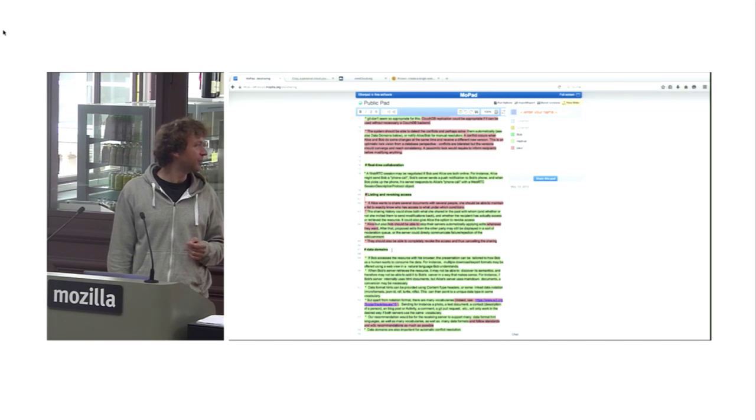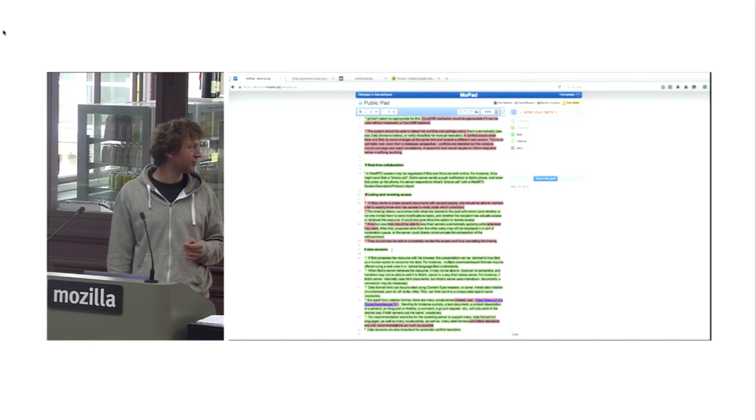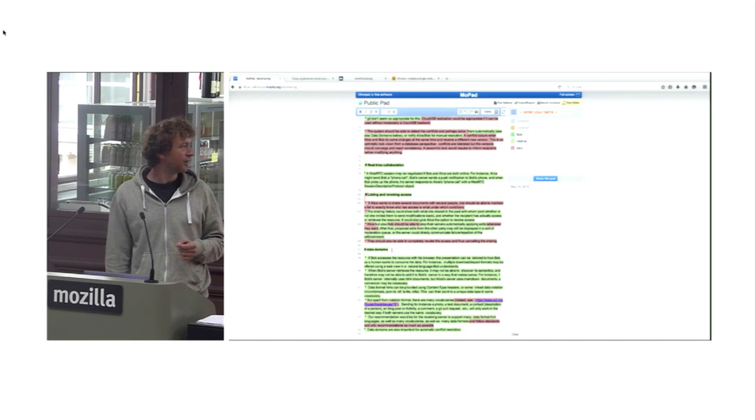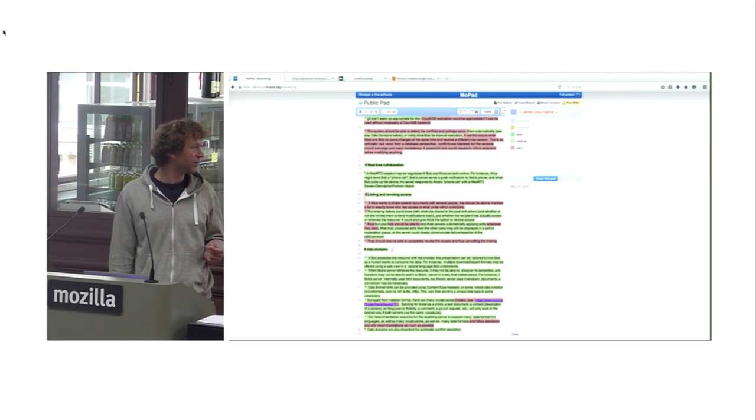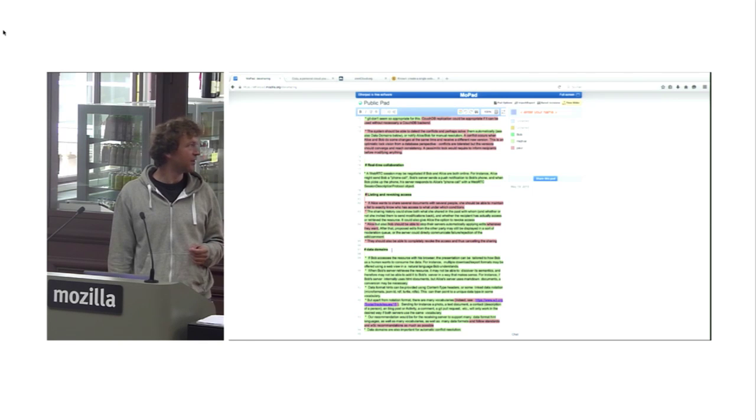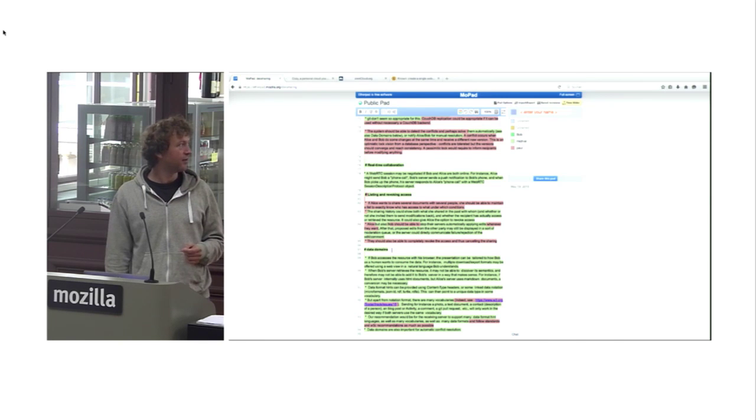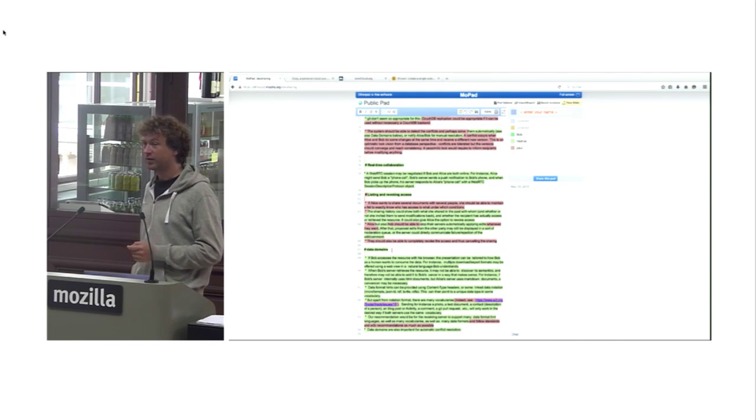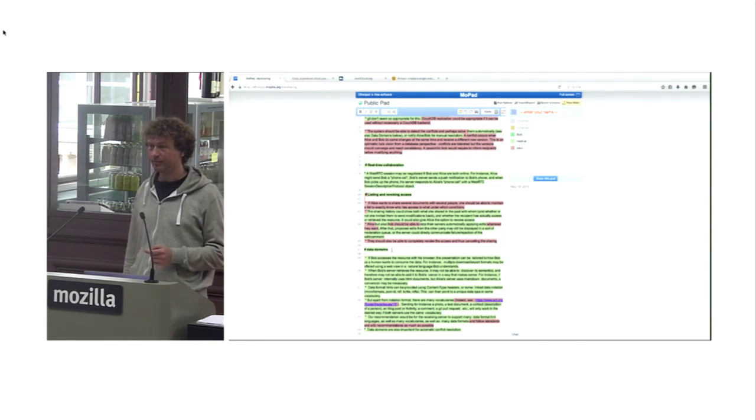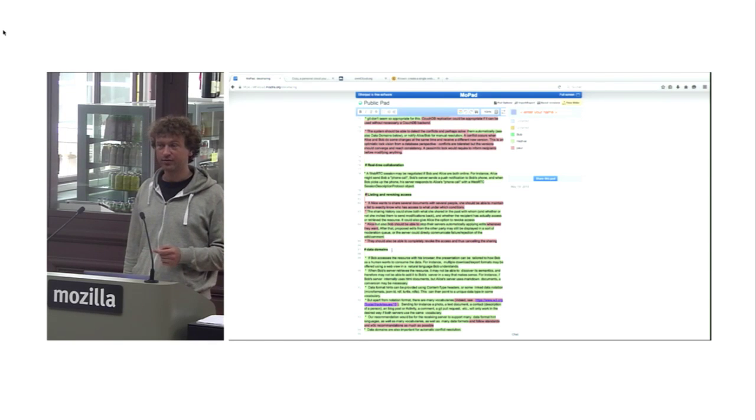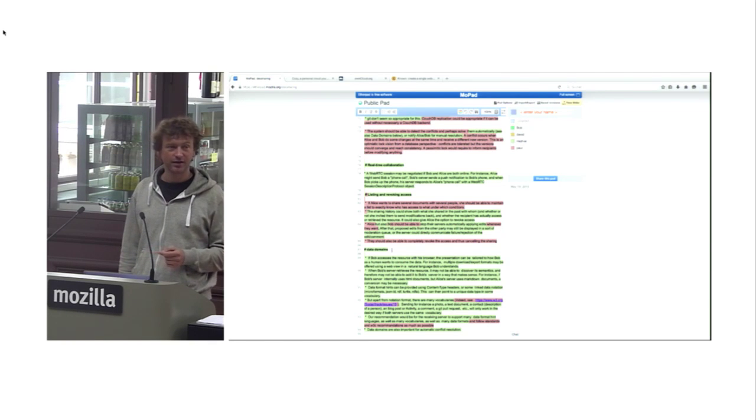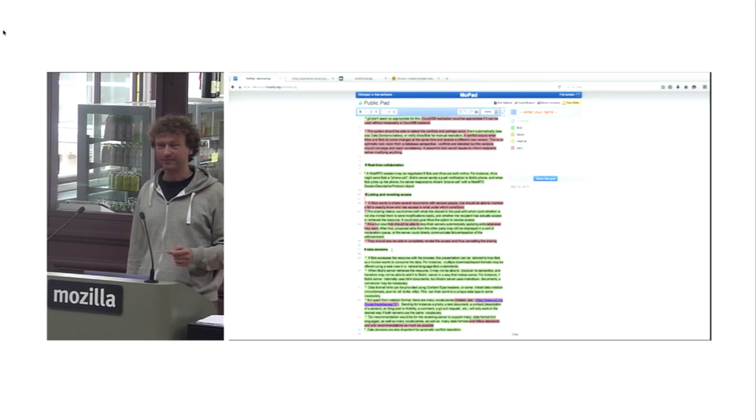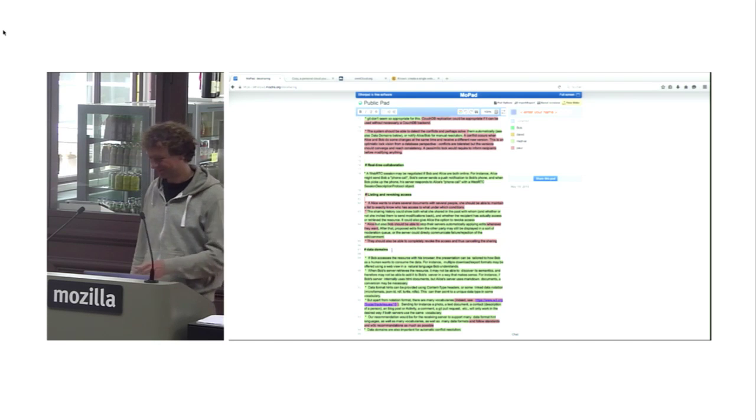So this is the etherpad you're all invited to join and maybe write something in the chat or edit some of the text. And then at the end of the day we'll put it into internet draft format and submit it to the elders of the internet. Thank you.